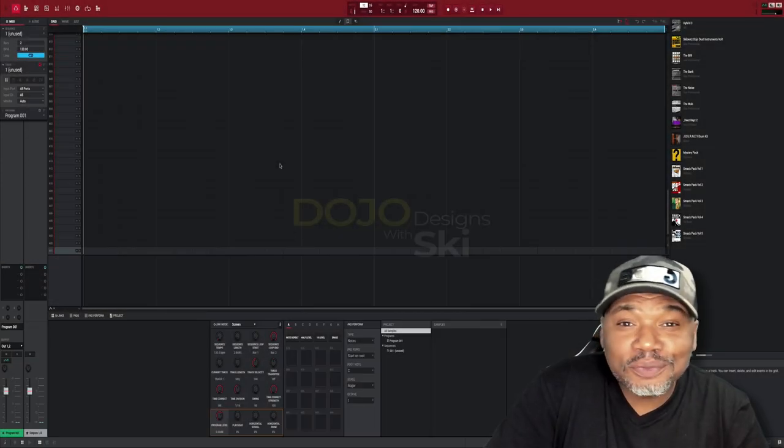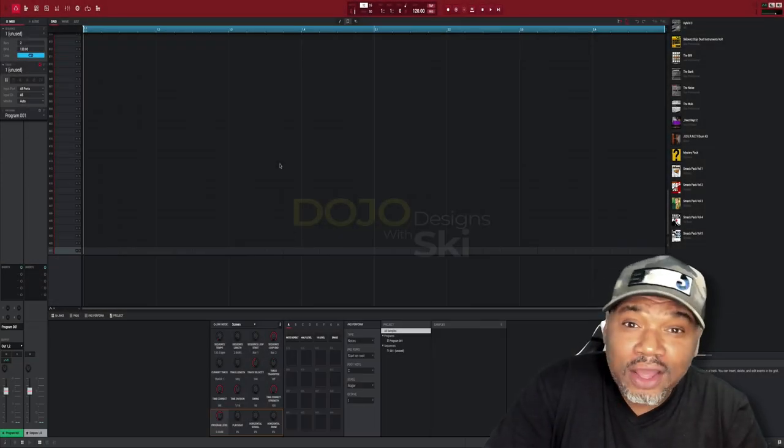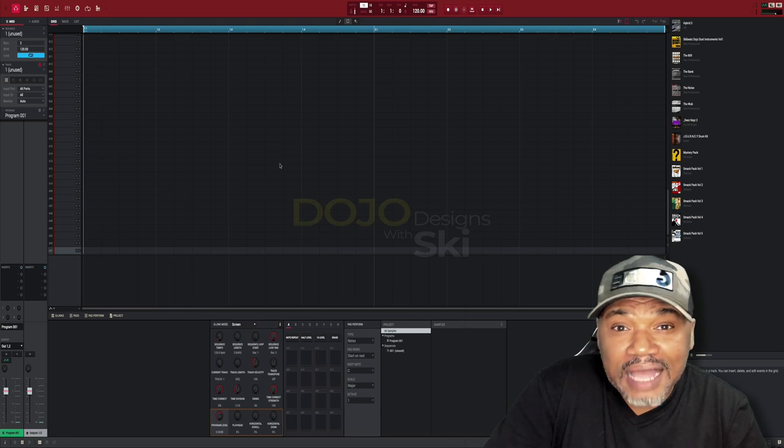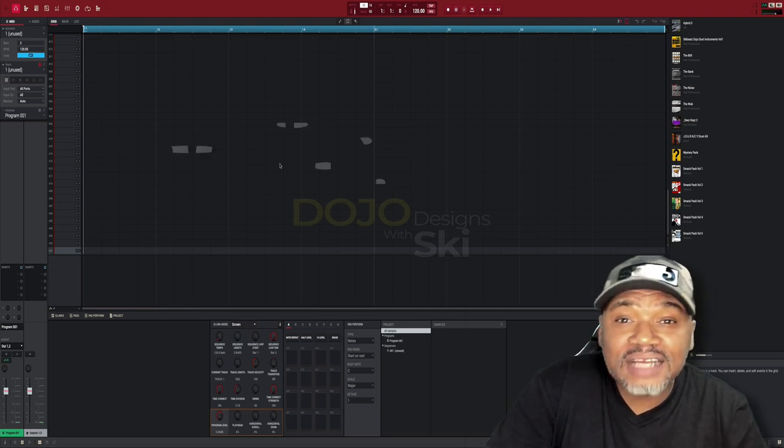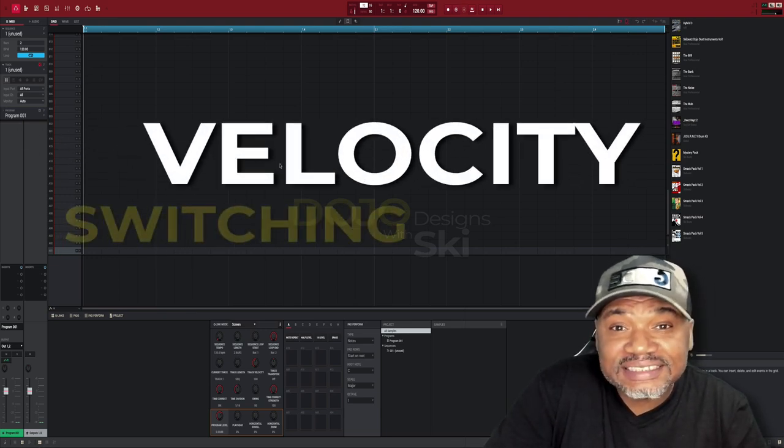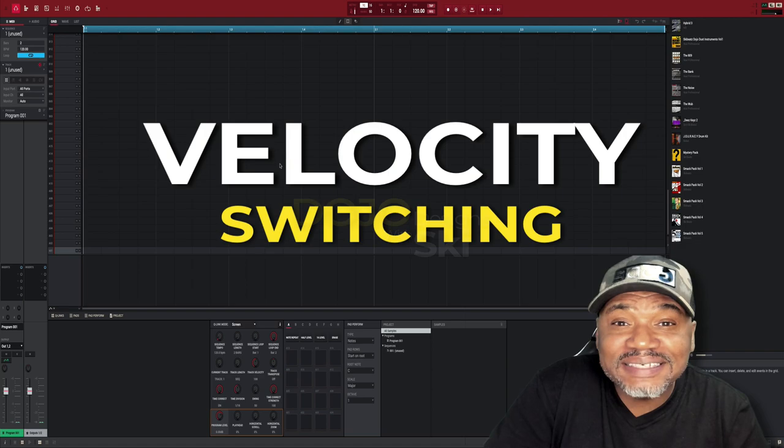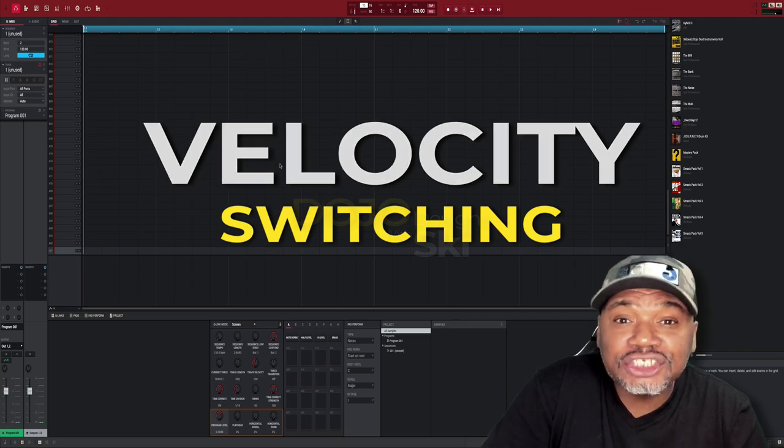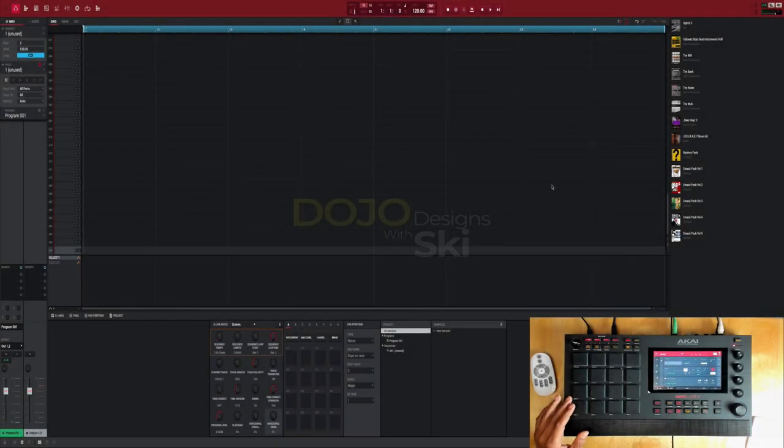Hey what's good y'all, it's your boy Ski Beats and today on Dojo Designs I'm gonna be showing you some cool velocity switching techniques that you can use on your MPC. Let's go. Most of the time when we talk about velocity, the first thing a producer thinks about is using velocity in the 16 level type of way.